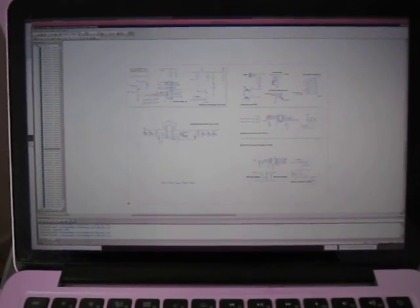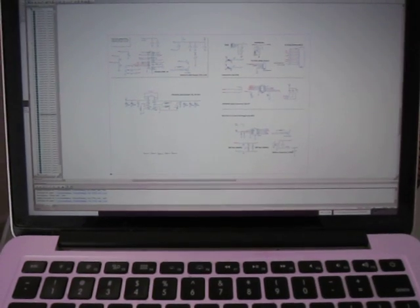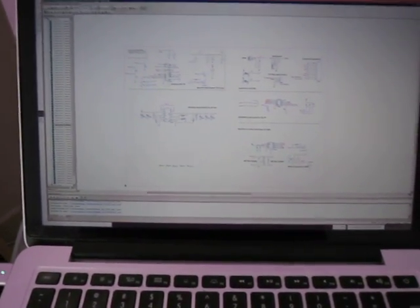Alright, so this is the schematic, which is divided into one, two, three, four, five separate areas. This power board thing.